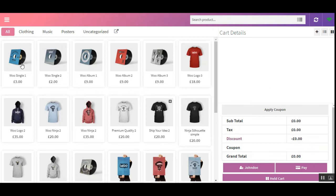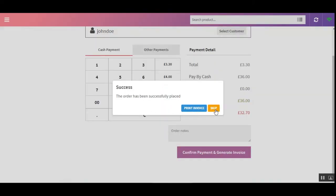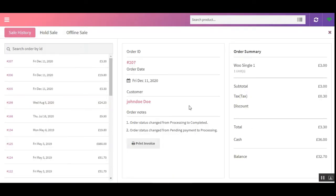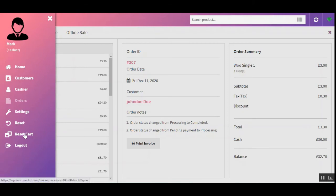Let's add one product and proceed to checkout. I'll enter the amount tendered and confirm payment. The order has been placed — tapping Skip brings us to the orders section, where we can see order number 207 and its details in the order summary on the right-hand side. Now let me take you to the vendor's account to verify this order. I'll log out of the POS terminal for the vendor's physical outlet.